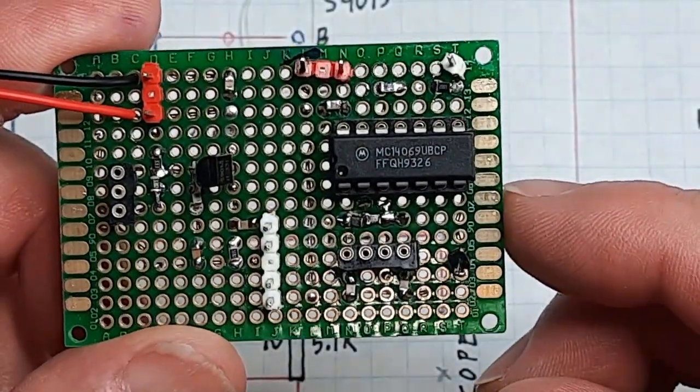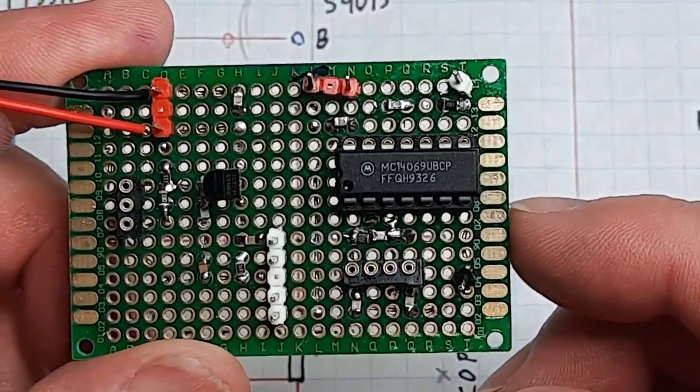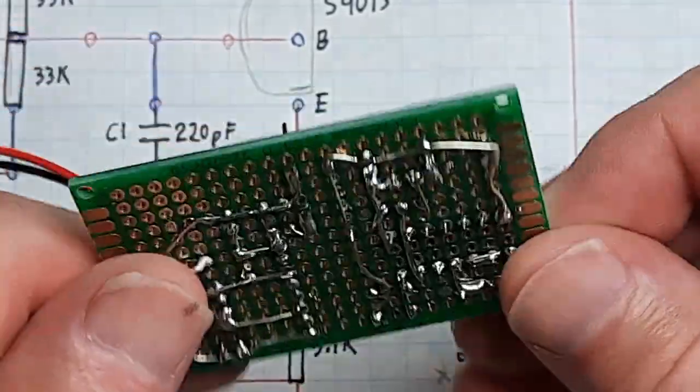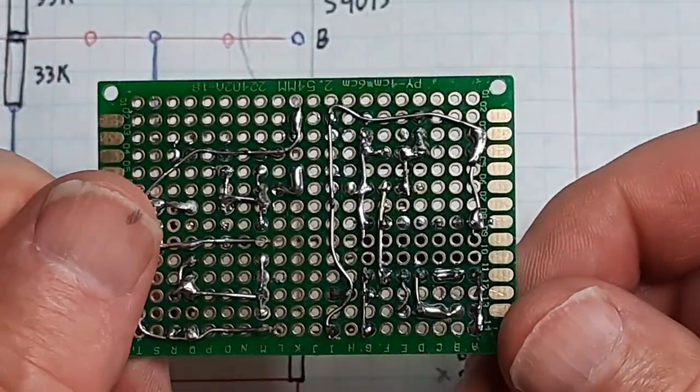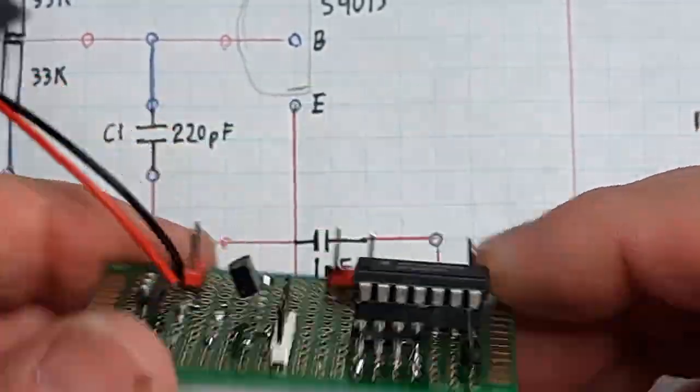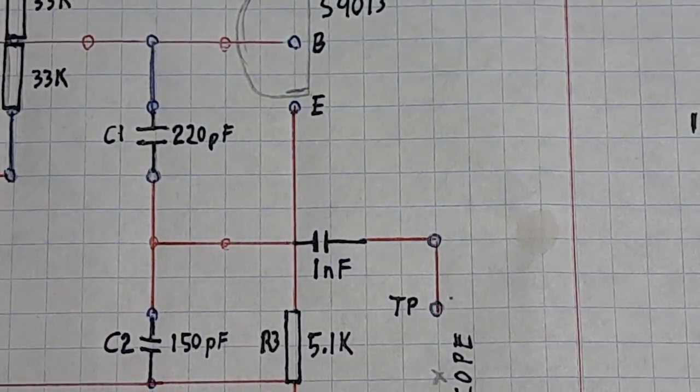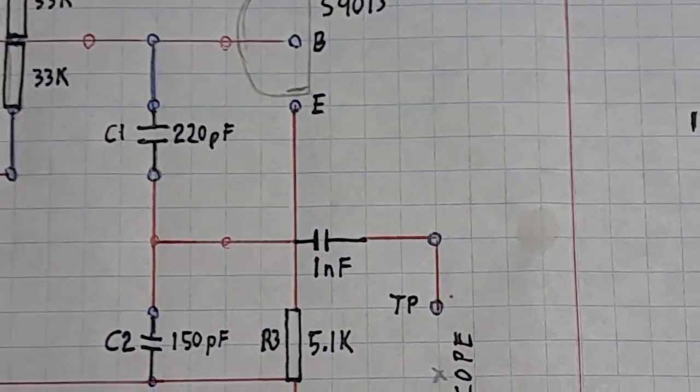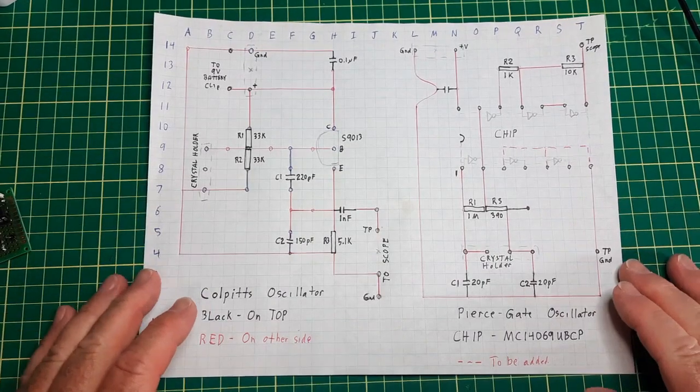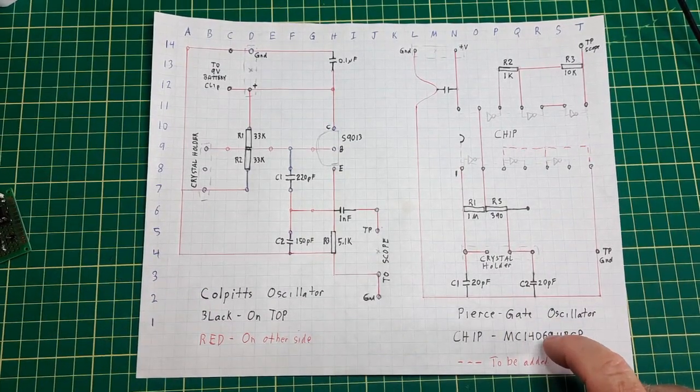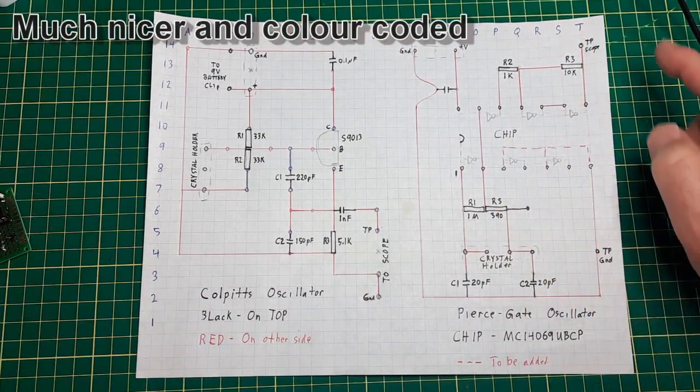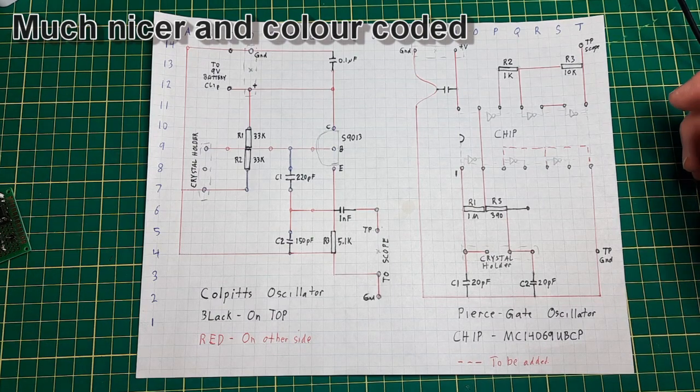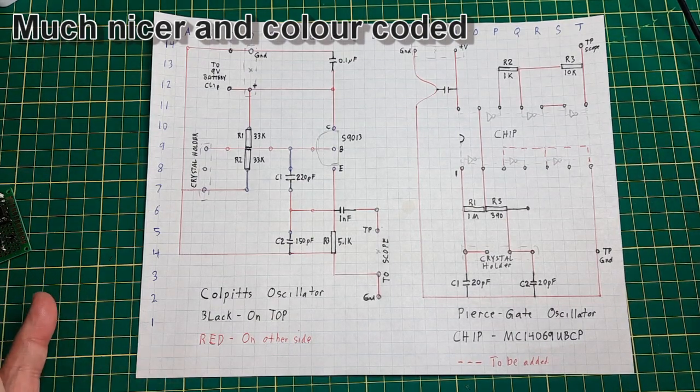And on this one here I put the components on one side and the wiring on the other side. So that circuit here is this one here, and it's basically just laid out like that again, exactly as that is.